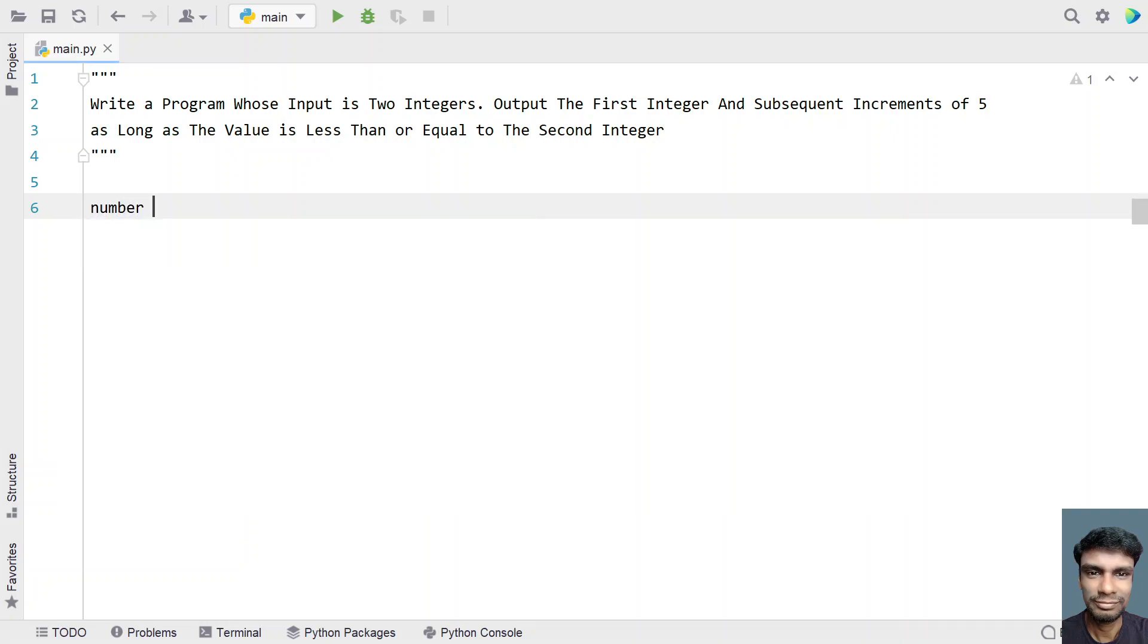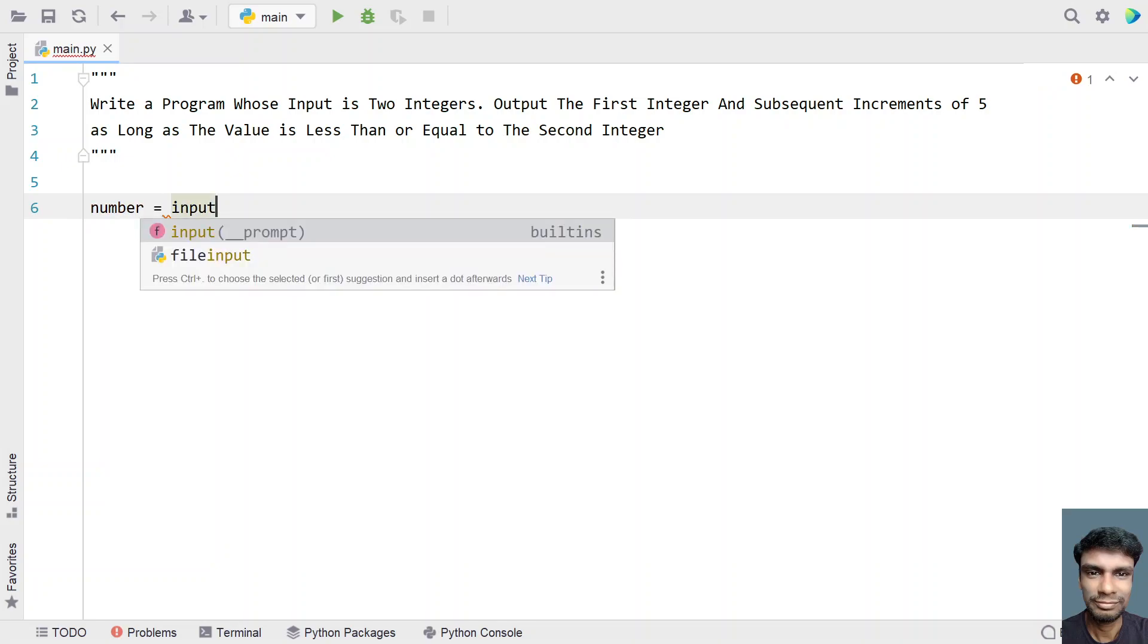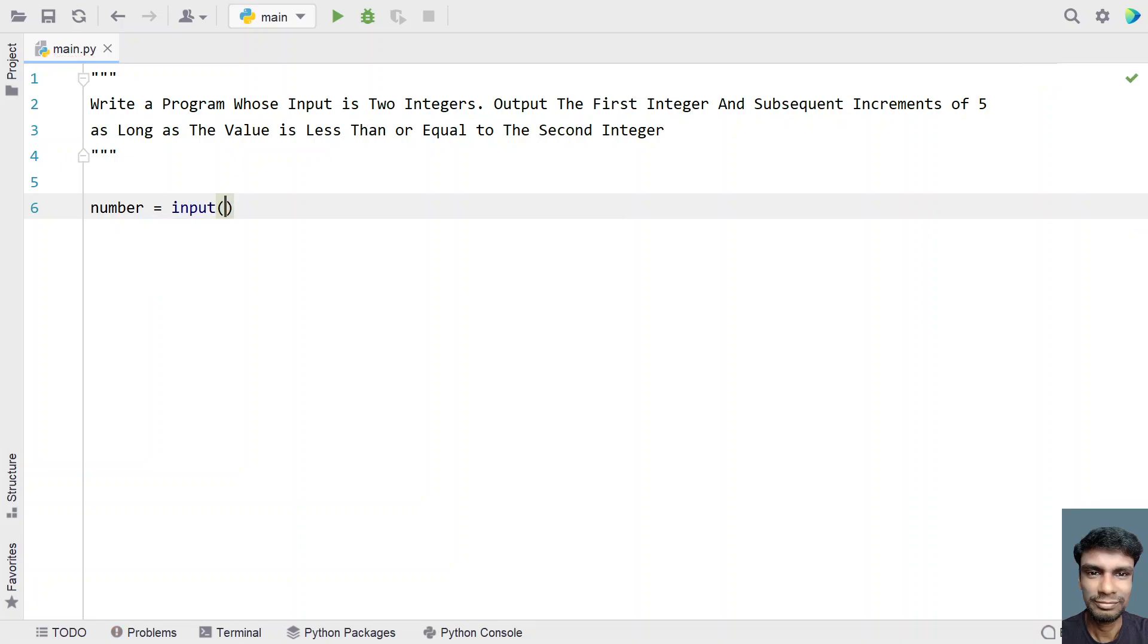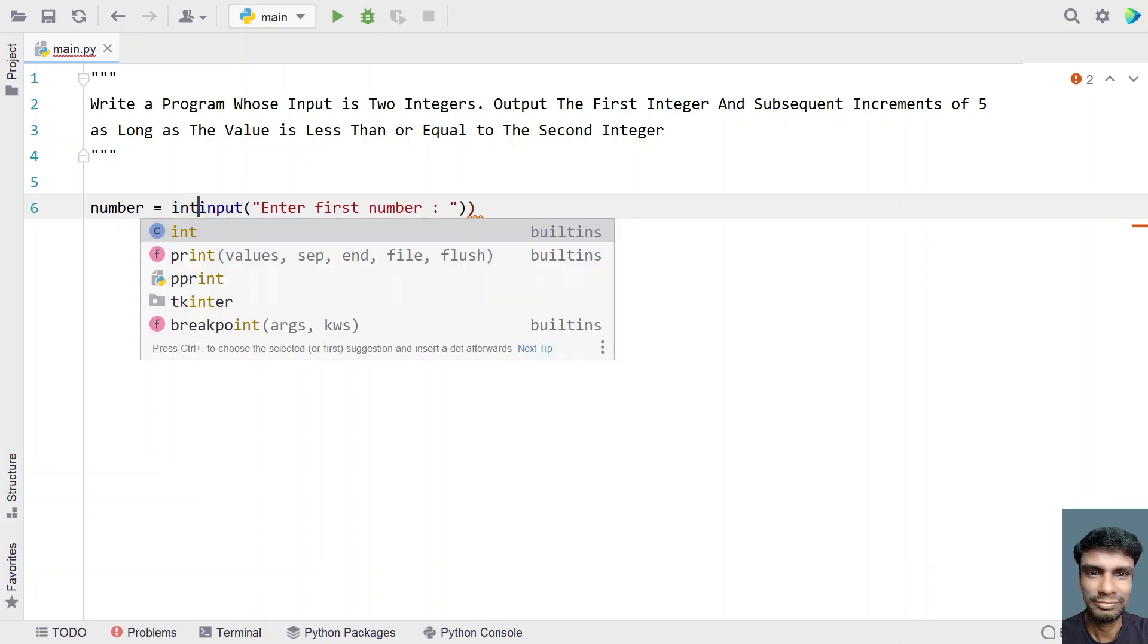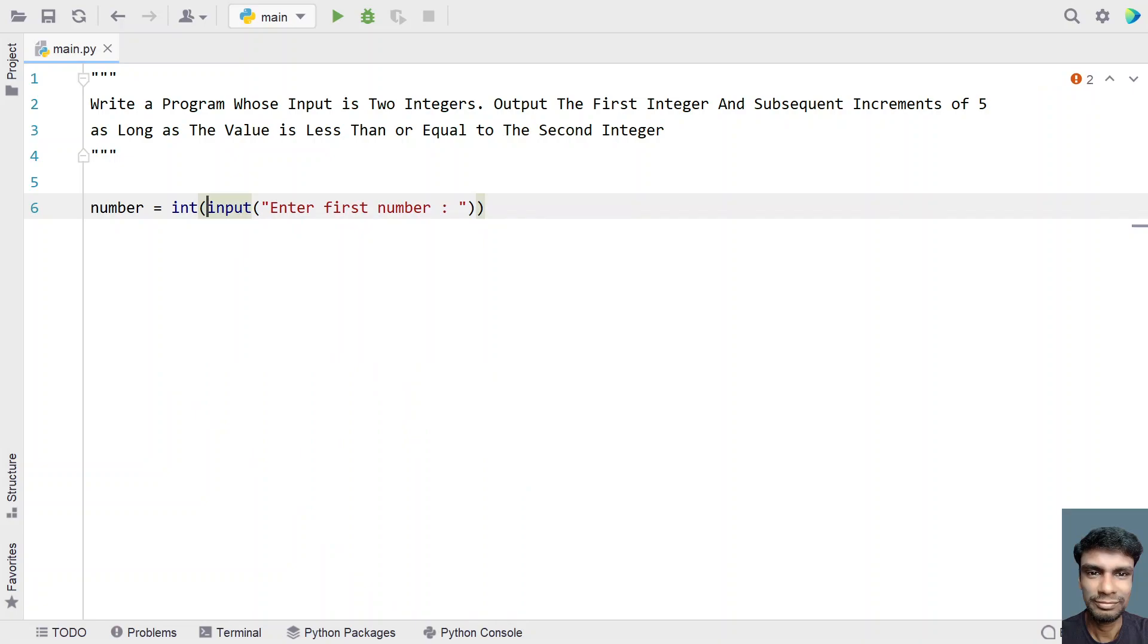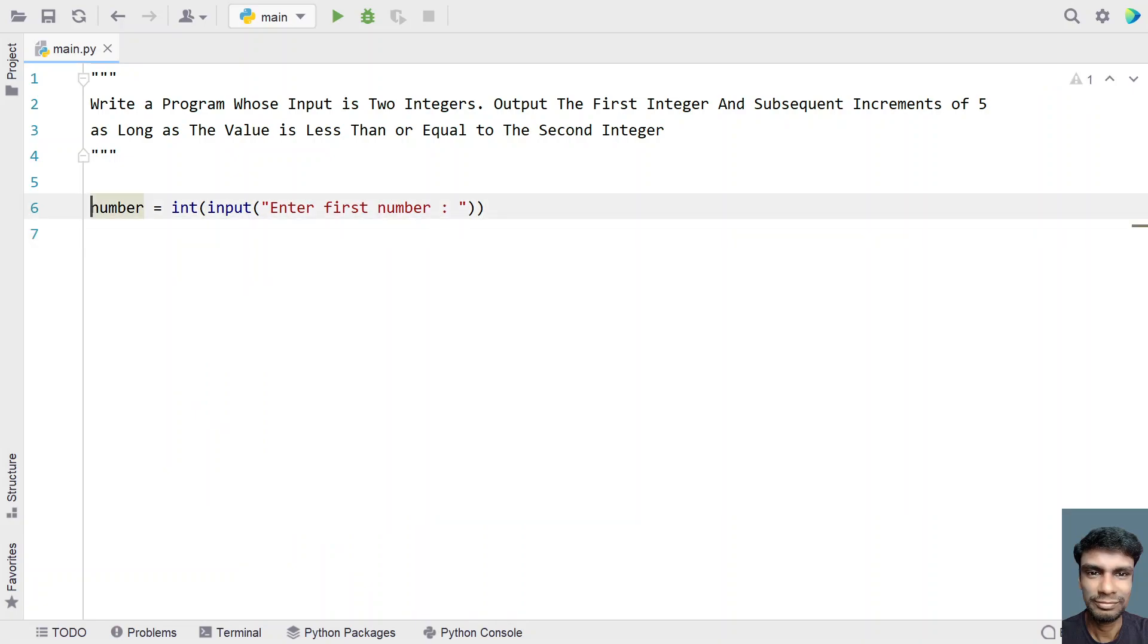I'm solving this using a Python program. Let me take a variable 'number' and use the input function to ask the user to enter the first number. Once the user enters the first number, convert it to an integer using type conversion. The first number is stored in 'number'.